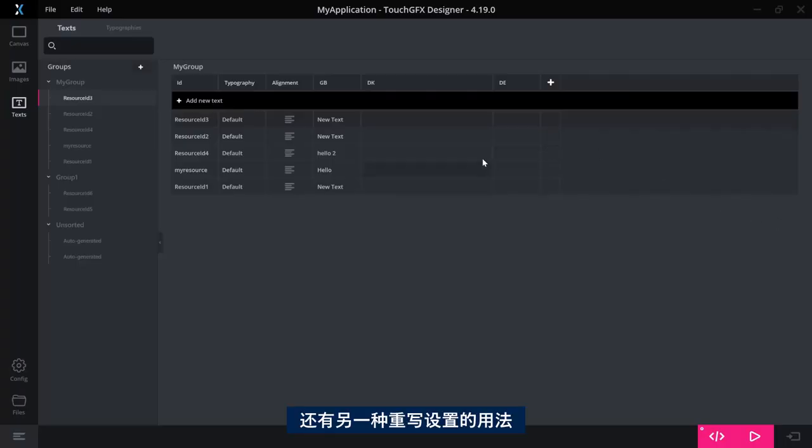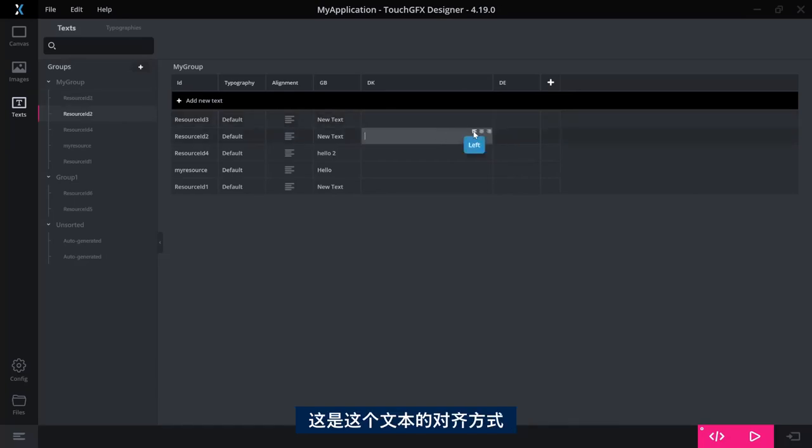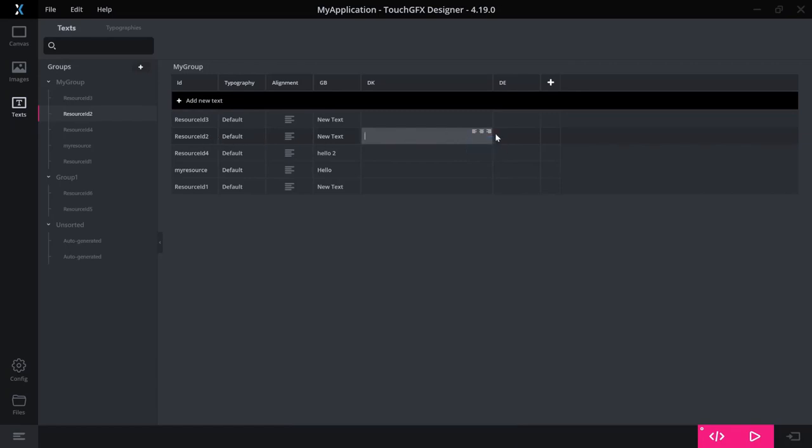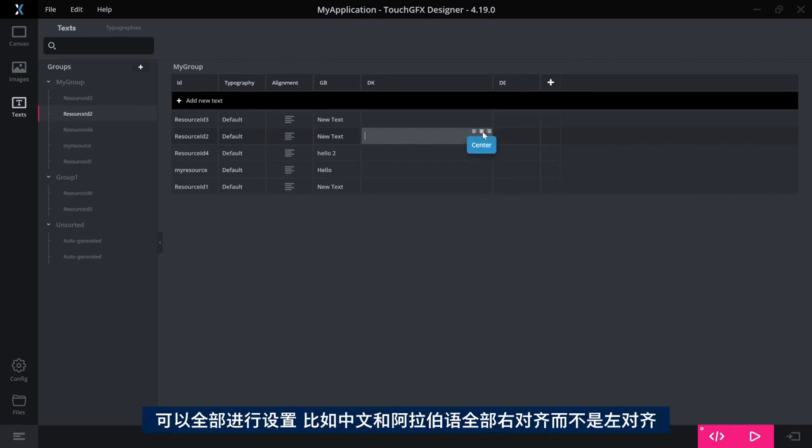You still have one override possibility here as I showed. So this is the alignment for this text. It can be overridden so that for Chinese or Arabic, it is right aligned, for example, instead of left.